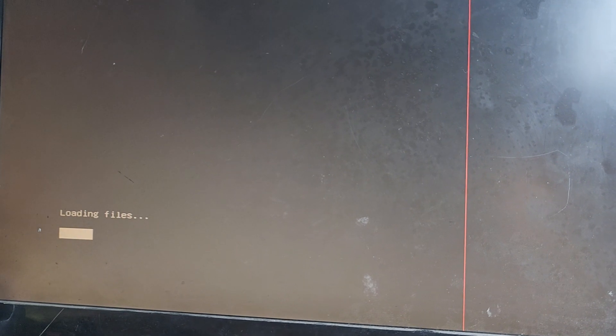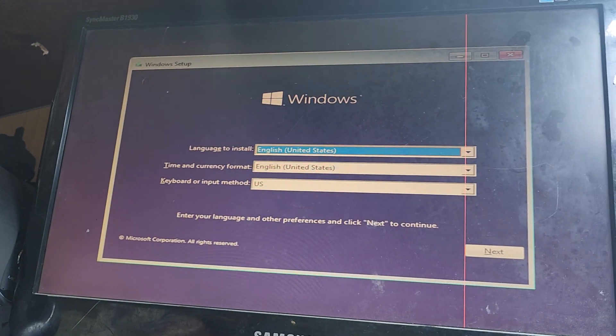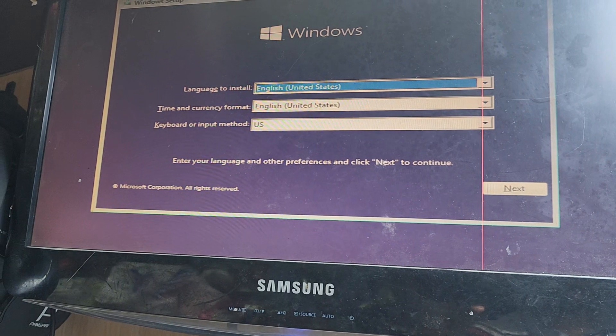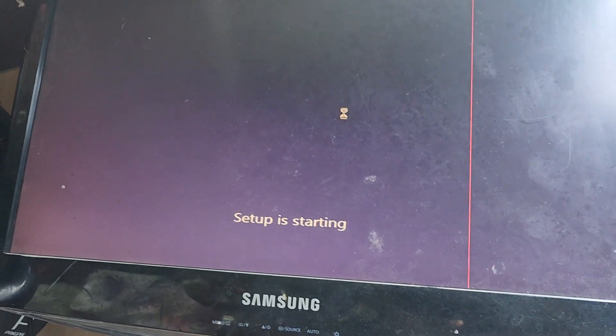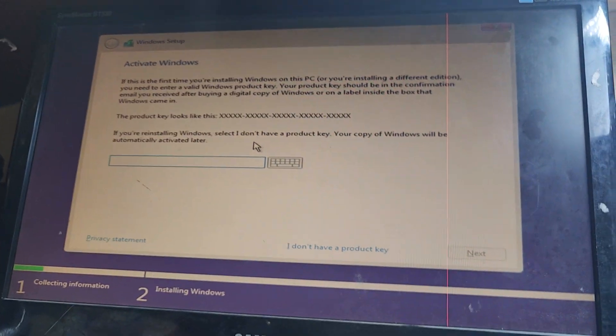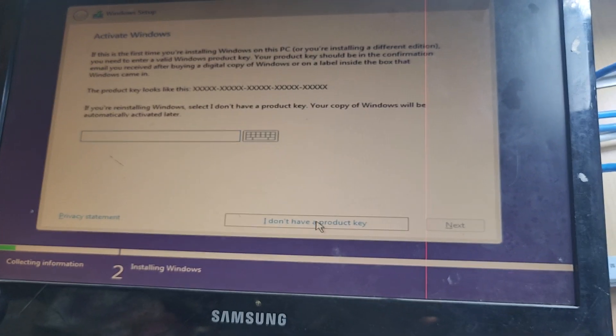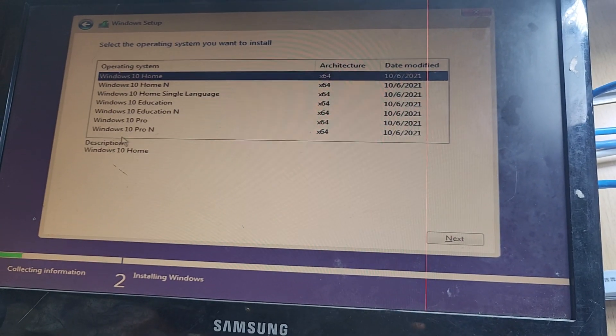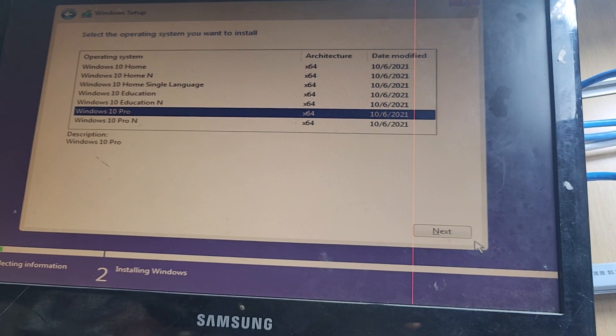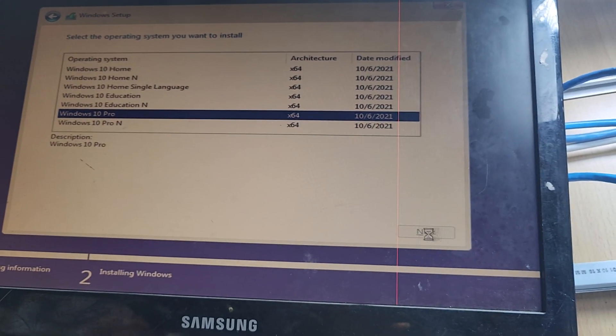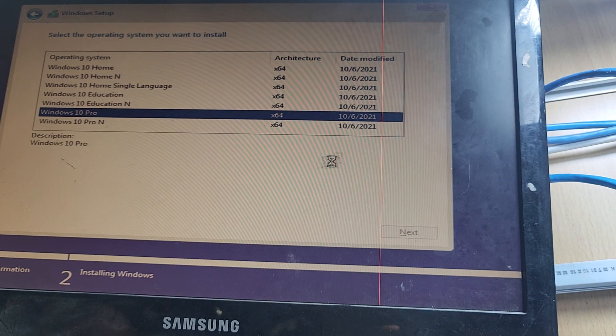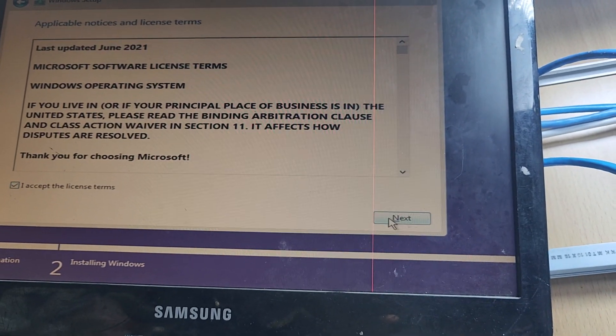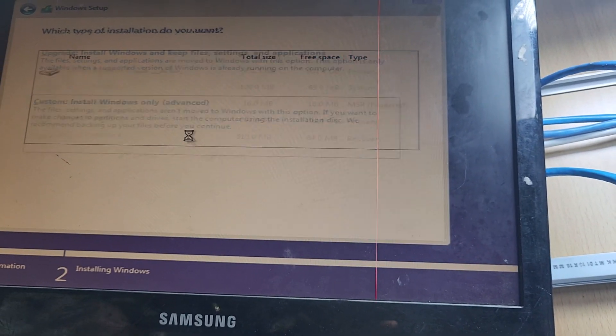Press next, then install now. Press here 'I don't have the product key' - if you have a product key you can enter it. Then next, accept the license terms, and select custom install.